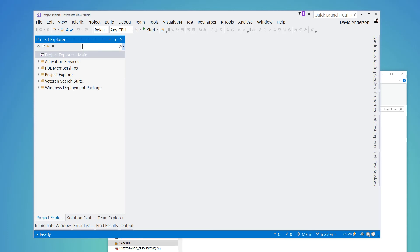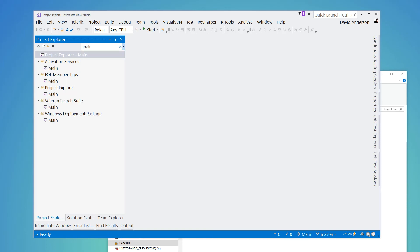Right now, the searching primarily will look for your actual solution file names that you've told the project explorer to utilize. So if I search for main, you're going to get those pulled up. If I search for dev, you're going to get those pulled up.